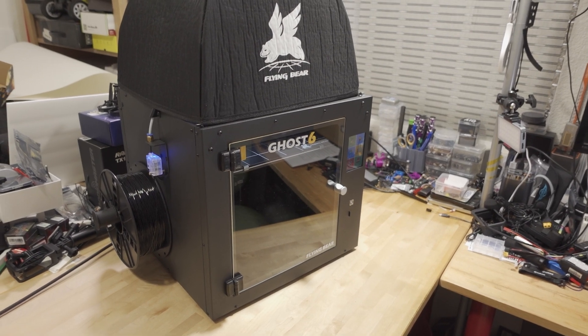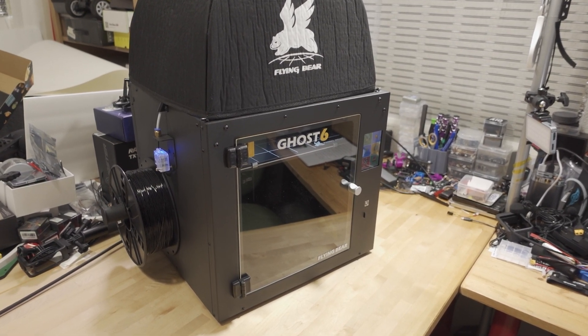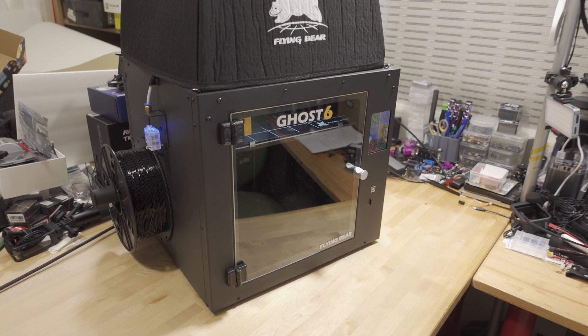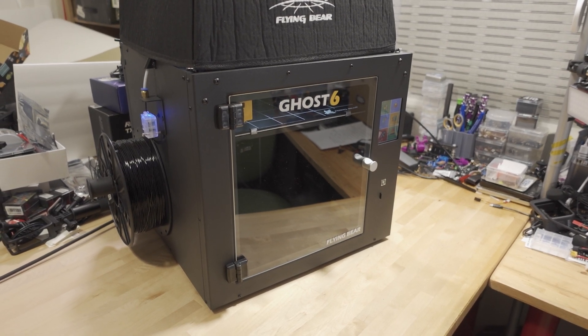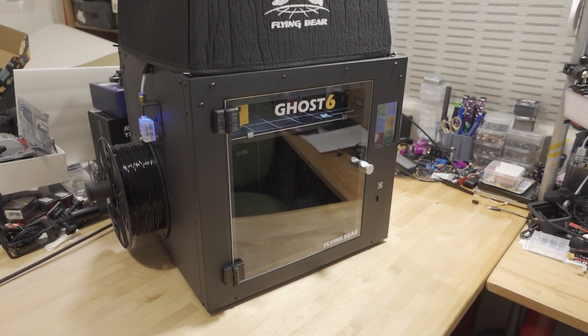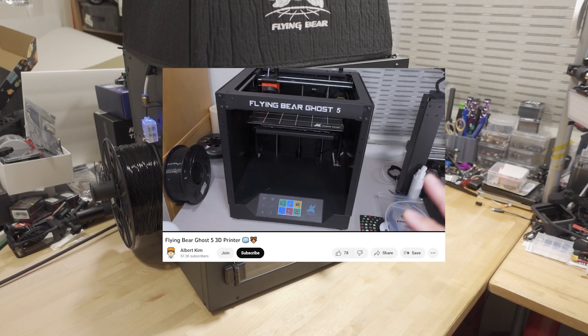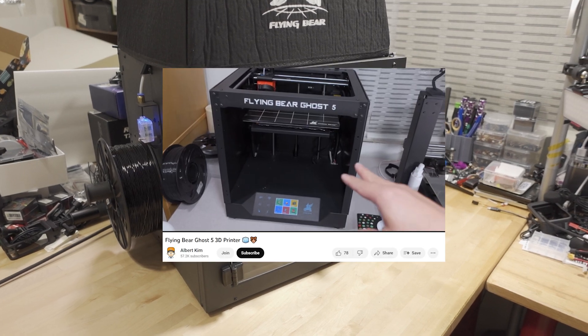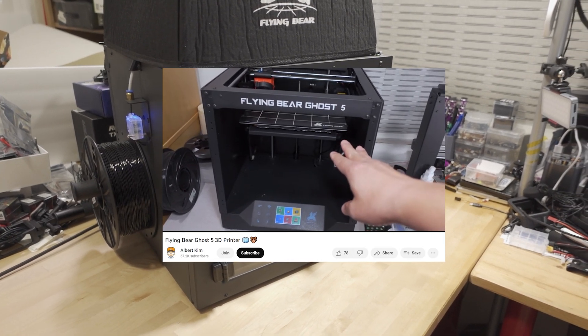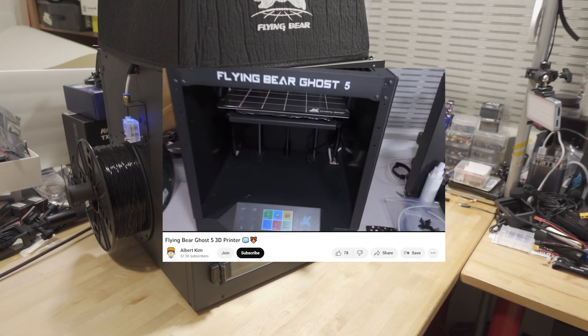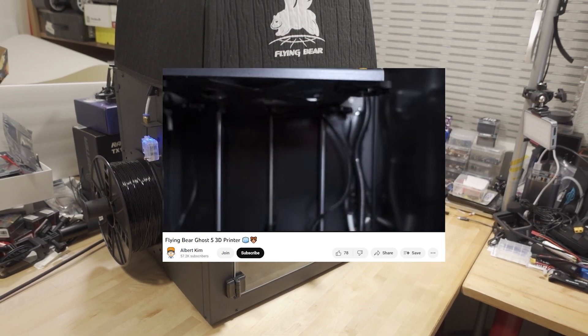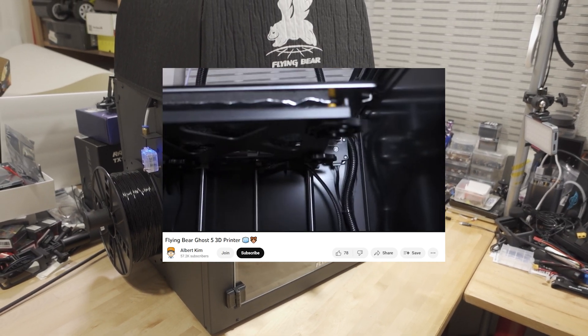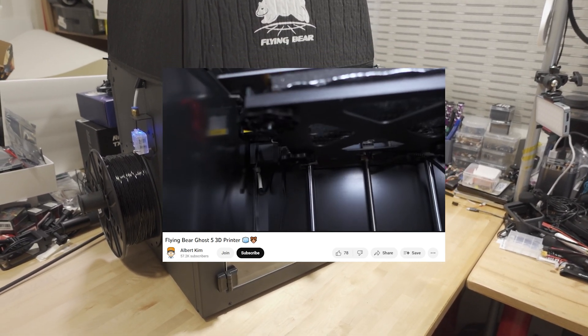All right, so we're checking out the Ghost 6 3D printer from Flying Bear. I did a video on their previous version, the Ghost 5, a while back—I linked that in the video description if you want to check it out. This one here is a slightly smaller version.